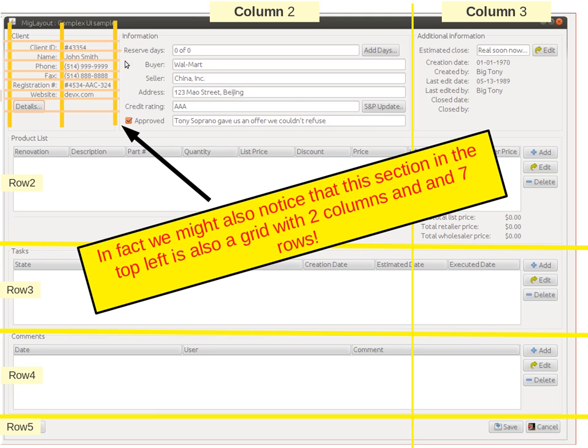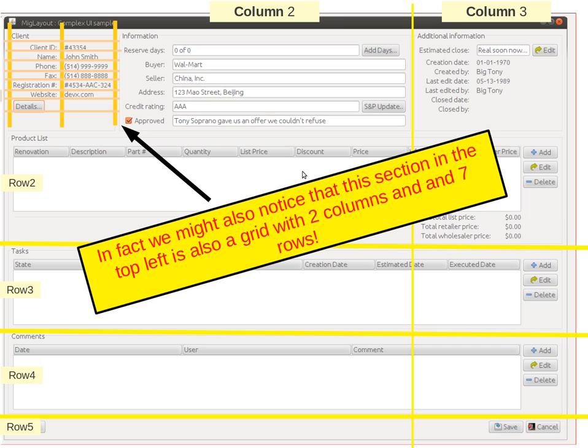This one here, if you consider this could be a J-panel, you could see it as simply two columns with seven rows inside it. So we could go about building that with MIG layout as well.